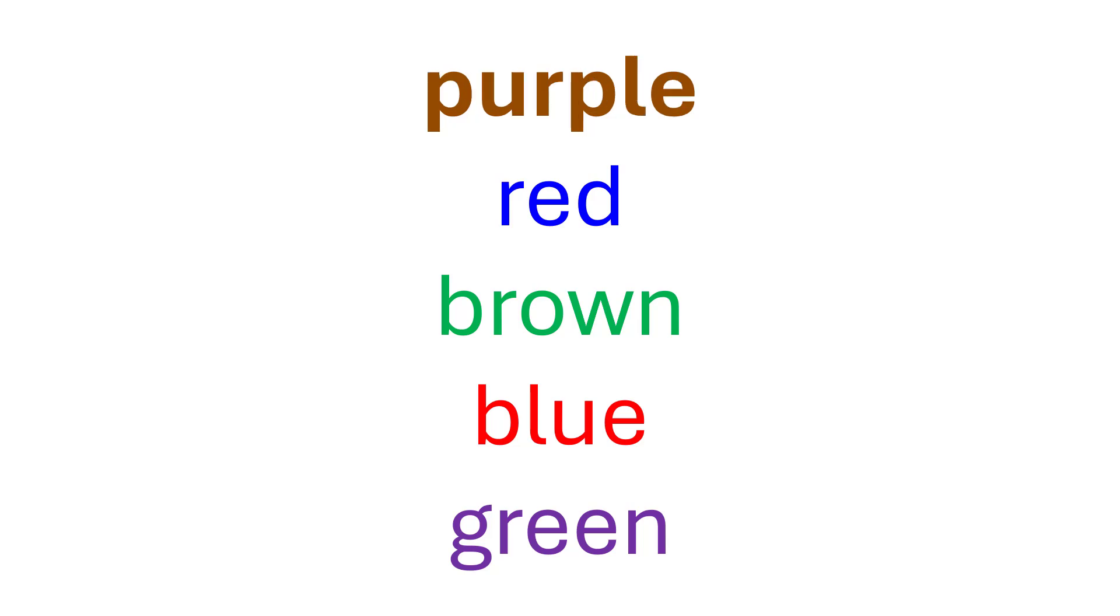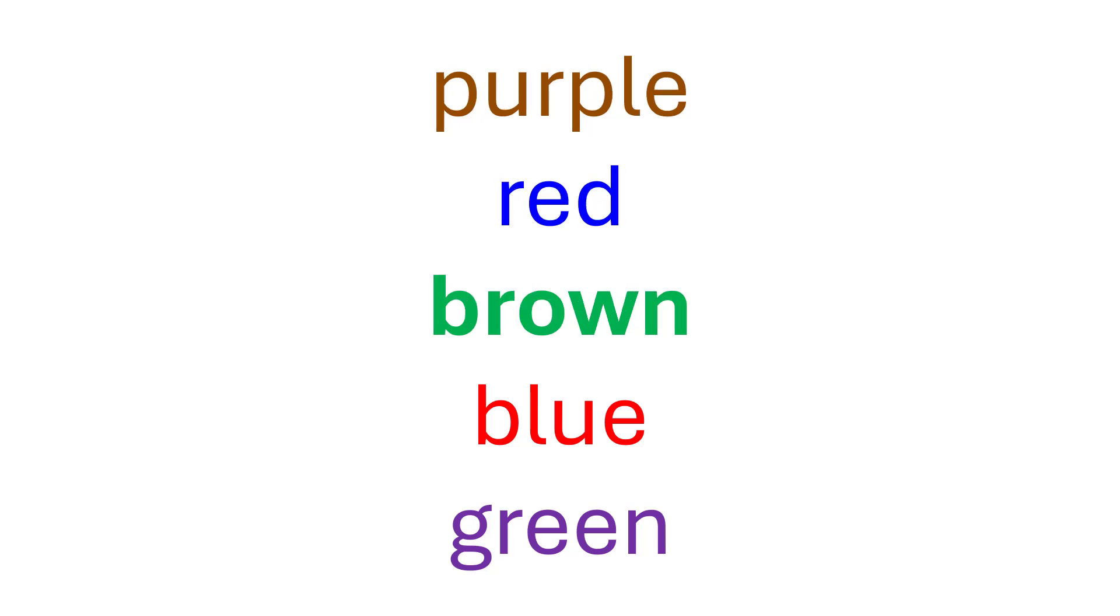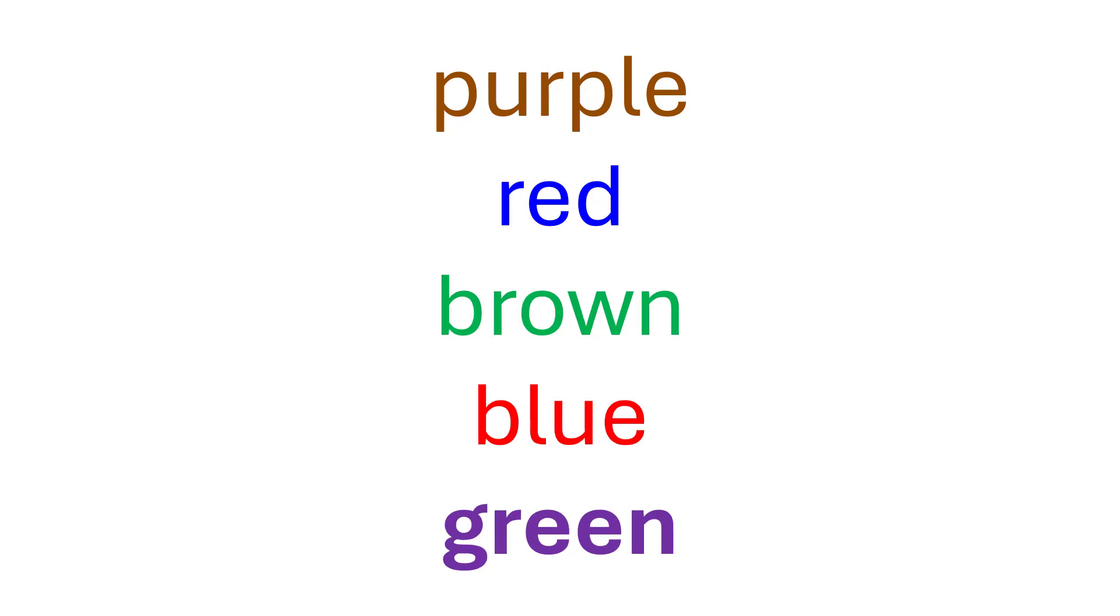Did you get it right? Brown, blue, green, red, purple.